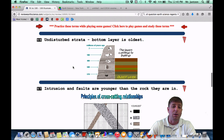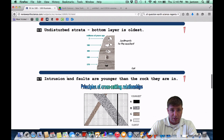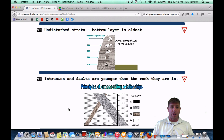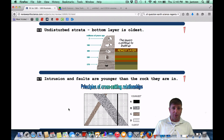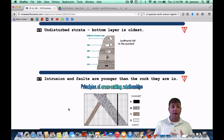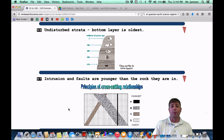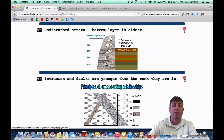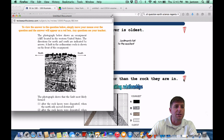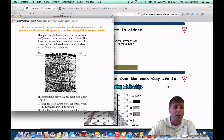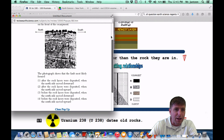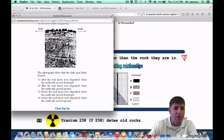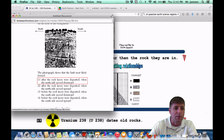Number 97: intrusions and faults are younger than the rock they are in. This is the principle of cross-cutting relationships — if you're going to crack a rock, you need the rock there first; if magma is going to intrude upon a rock, the rock needs to be there first. As a Regents question, a photograph shows an escarpment in the western United States with a fault in the sedimentary rocks. The fault came after the rocks were put down, and looking at it, the north side shifted down and the south side shifted up — choice one.